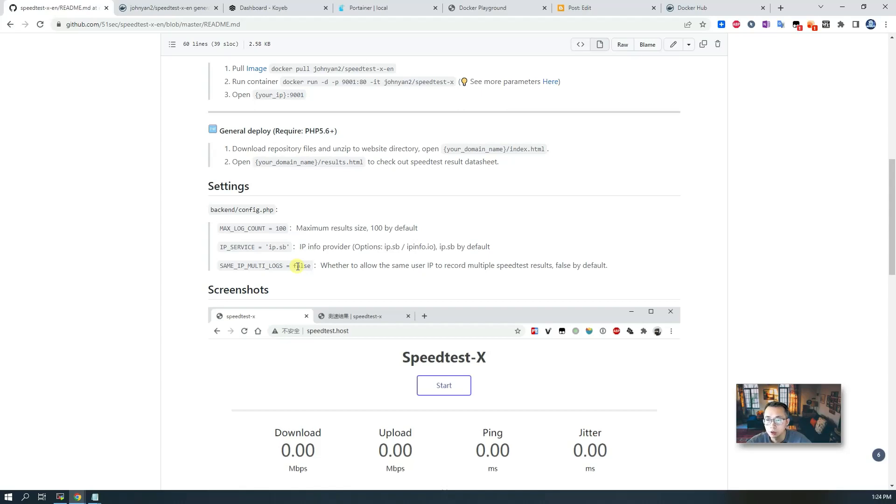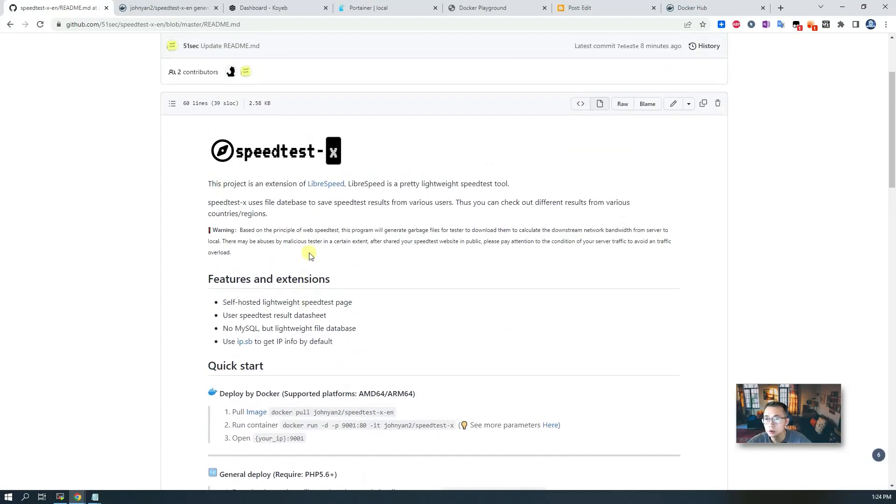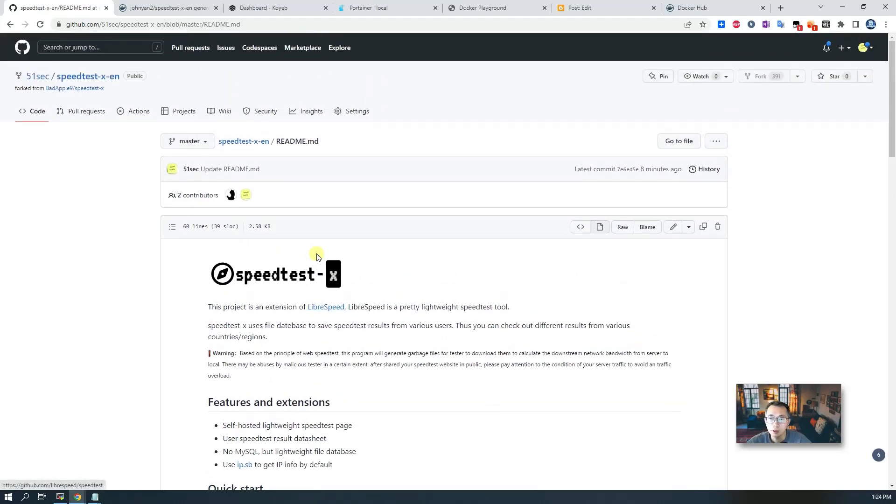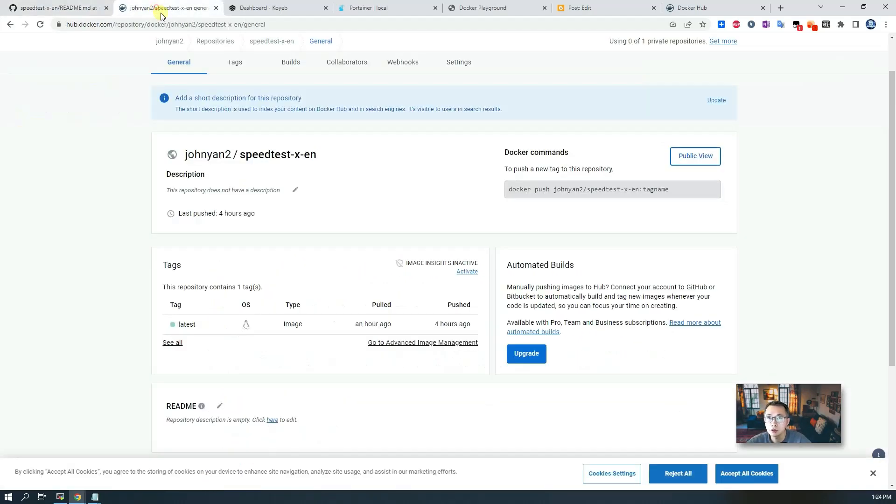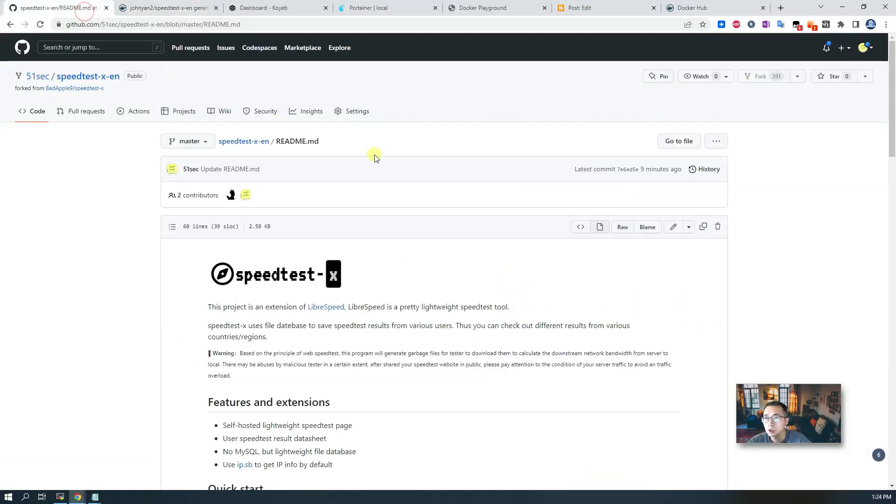Other than that I haven't changed anything else, but I did make myself a Docker image with those changes. So in this video I'm going to show you quickly how we can deploy to Docker Playground.